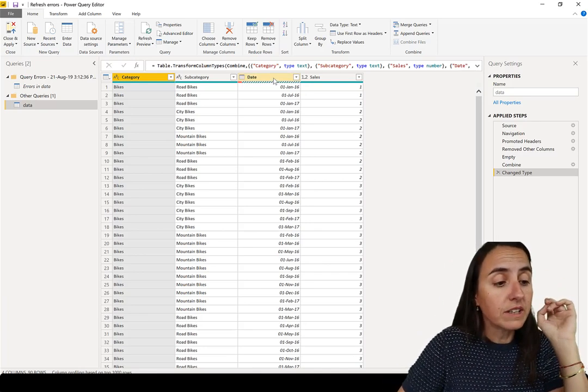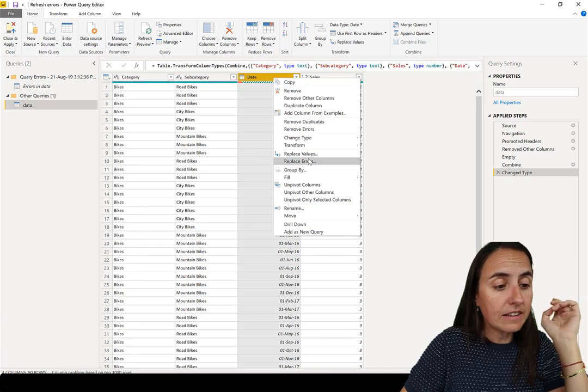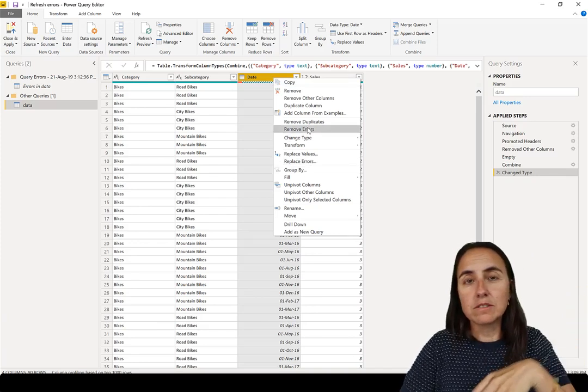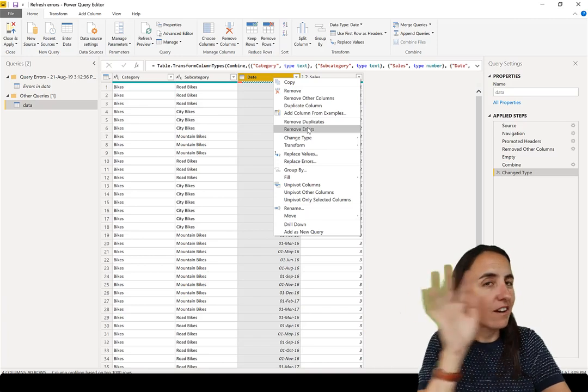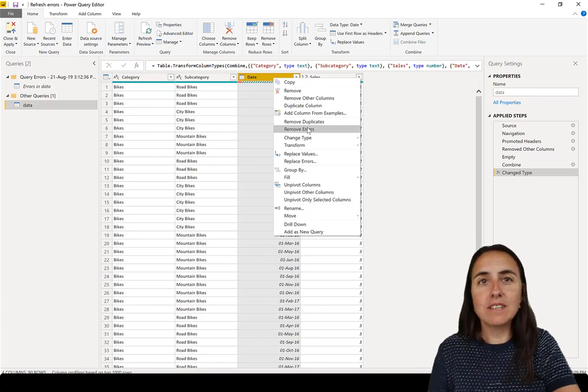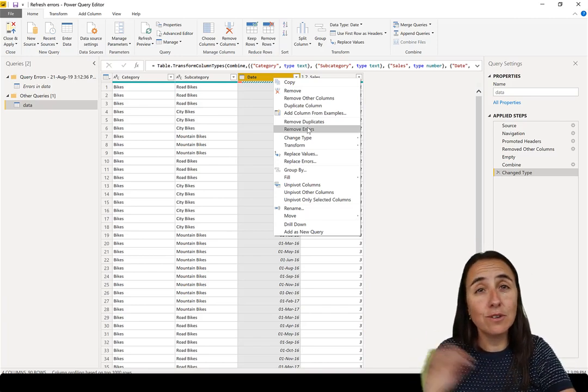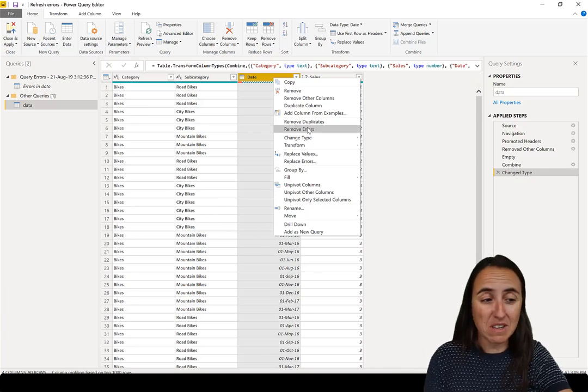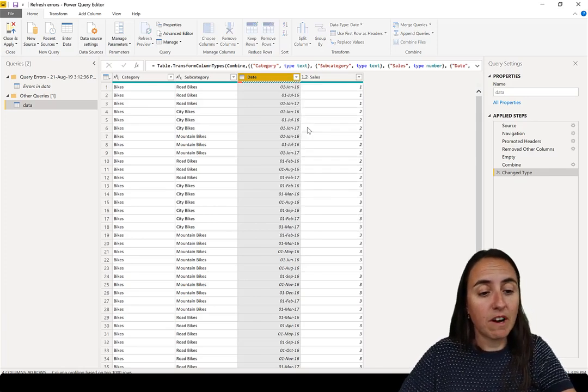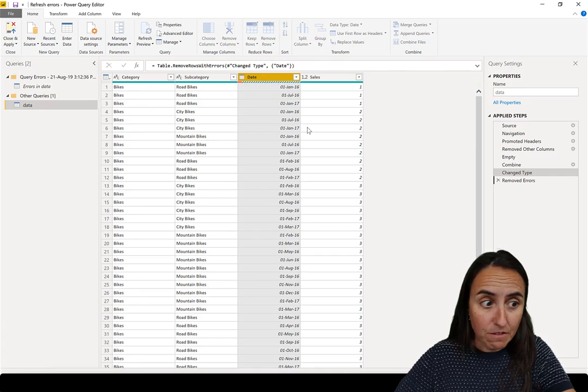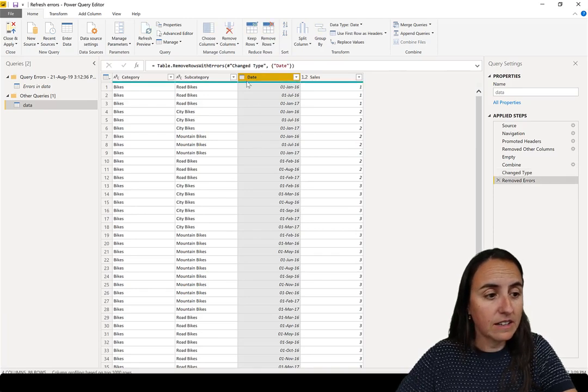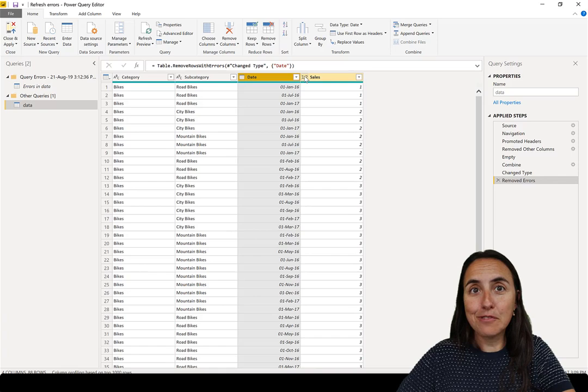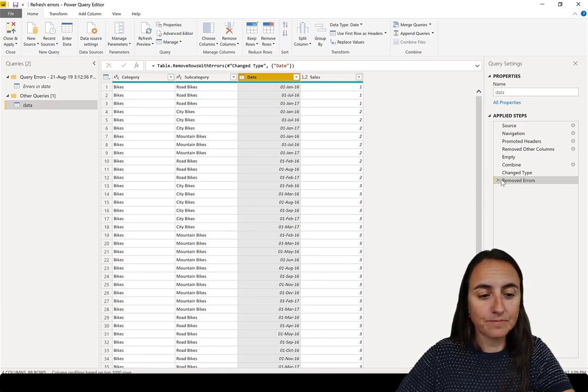So the first one is you can actually right click in here and you can say, remove all the errors. Don't want them. Don't care. In this case, I say I'm doing time intelligence. If there is no date, it's not going to show either way. Get rid of them. So if you click remove errors, it will get rid of the rows. And then you see it becomes green. It says okay, we fixed it. You will be able to load.